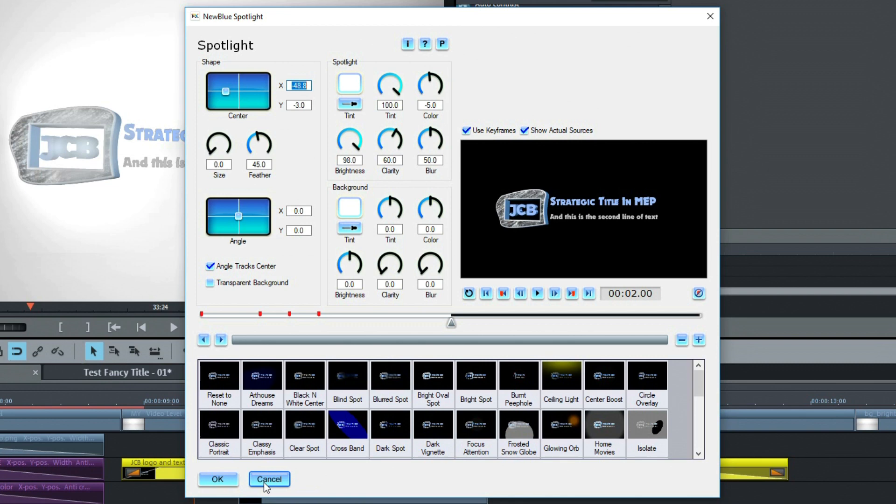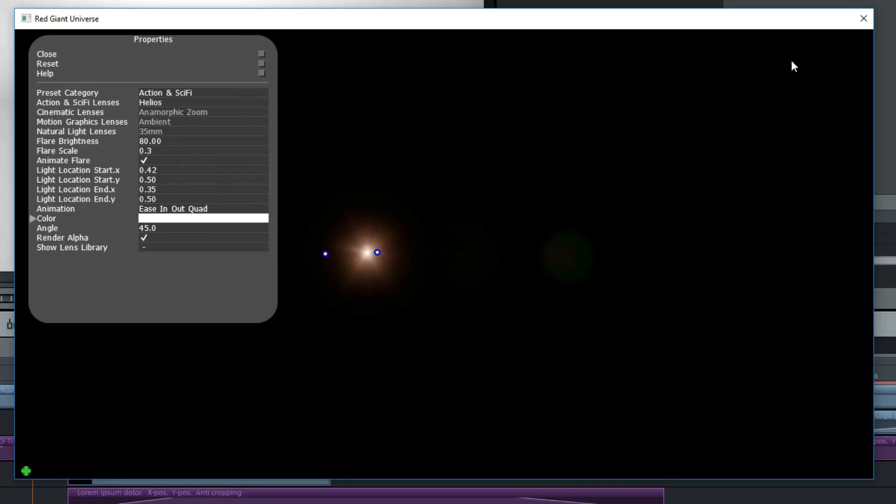Also, I'll use a couple of third-party effects that you may not have, but if you look around, you might find similar ones or even better ones.